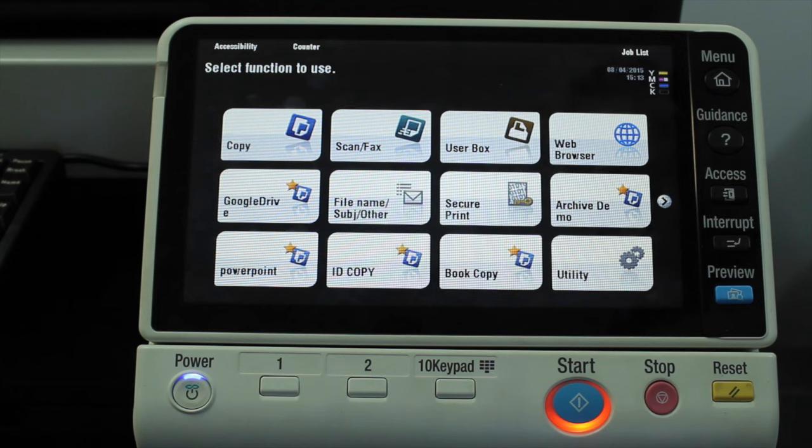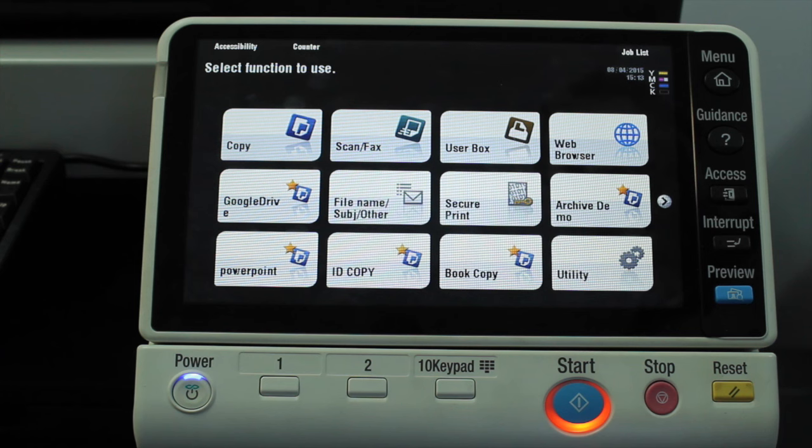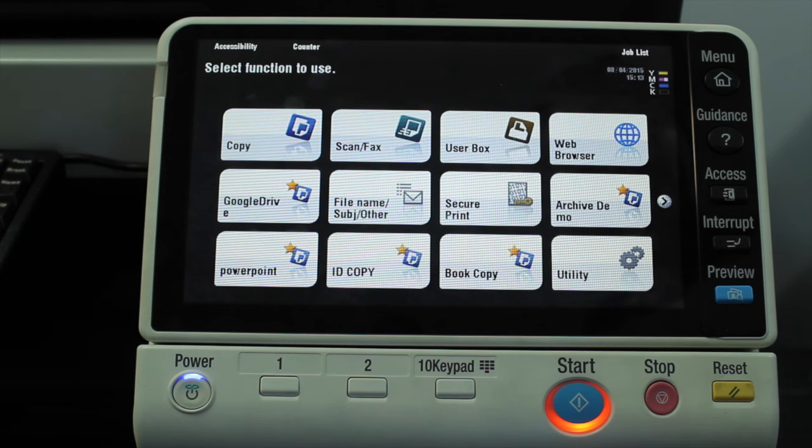Now we're going to have a look at how we can program and adjust the configuration of the paper trace on the Konica Minolta B-Sub.